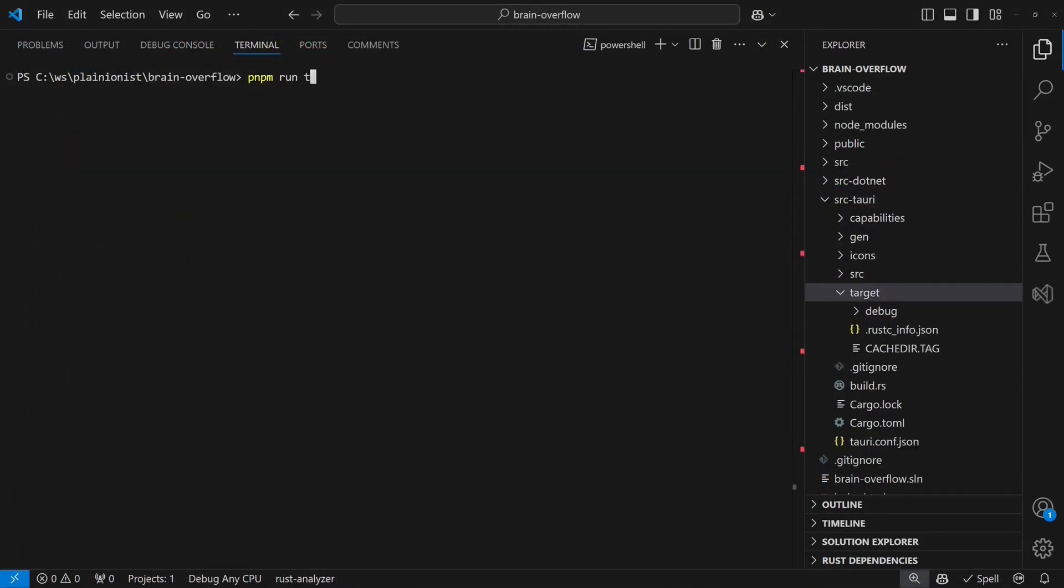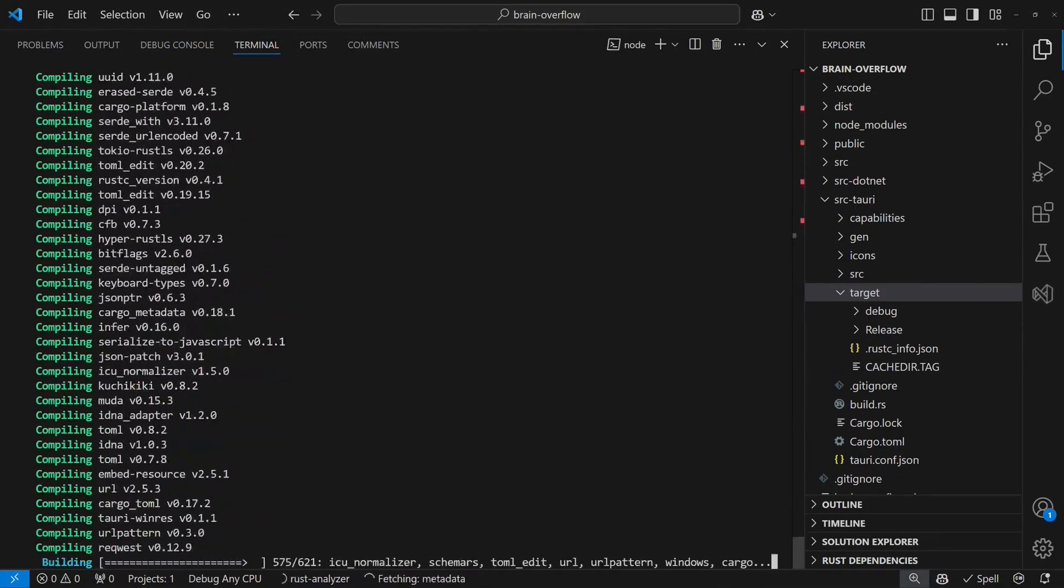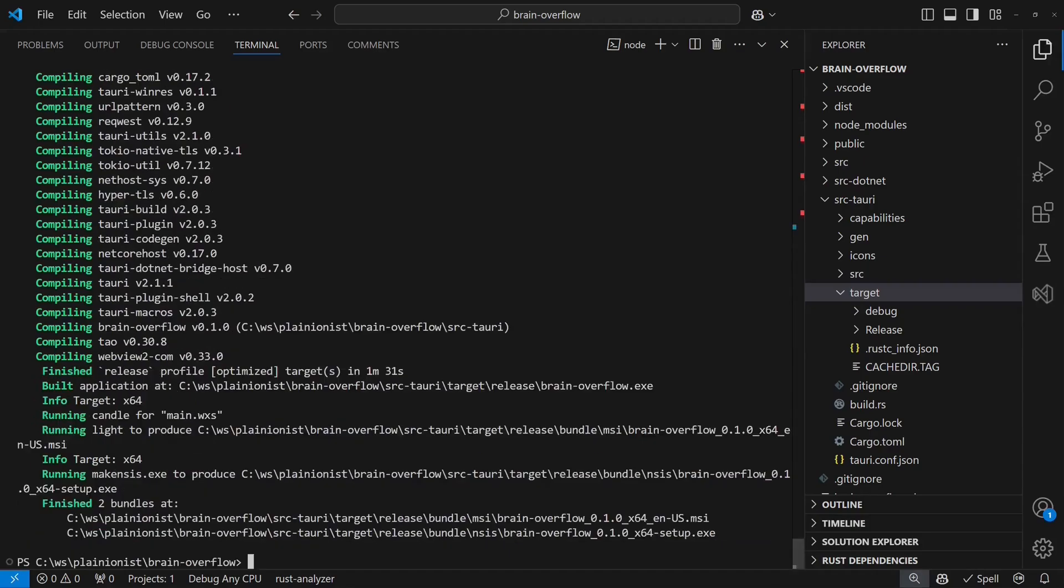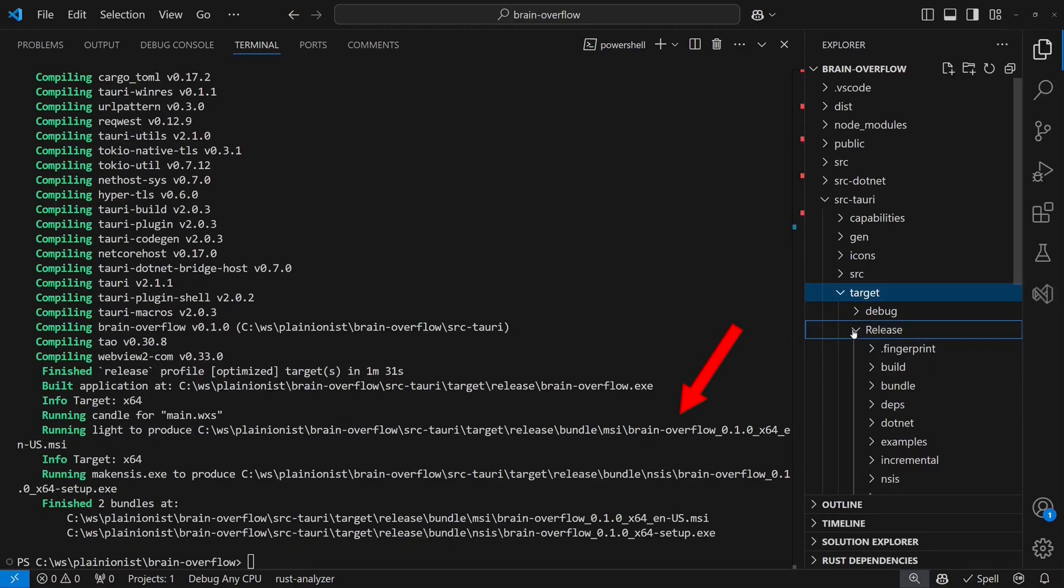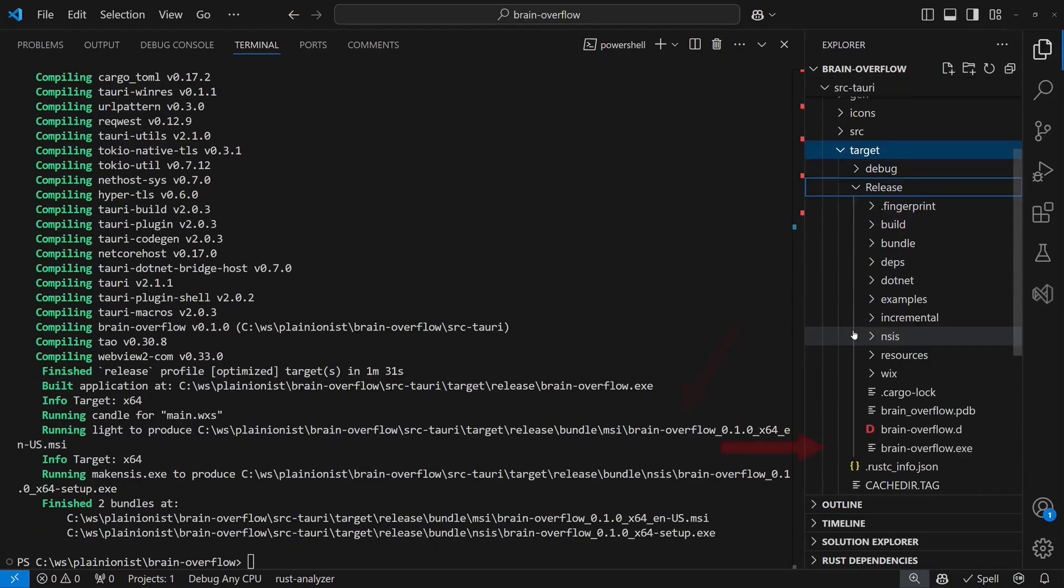To distribute the application, simply run npm Tauri build. You can then share the installer or copy the application binary along with the .NET folder.